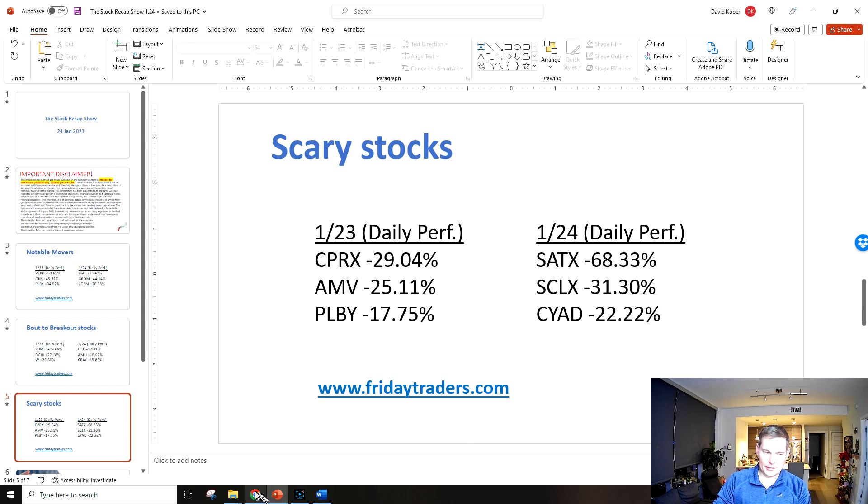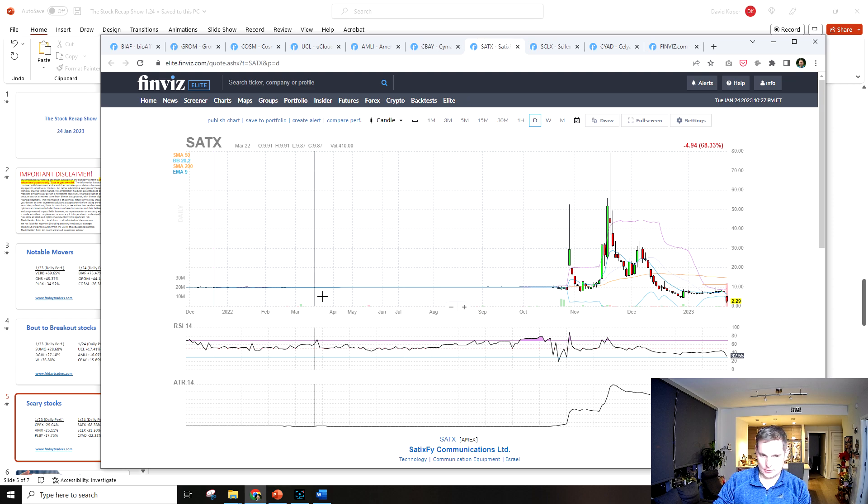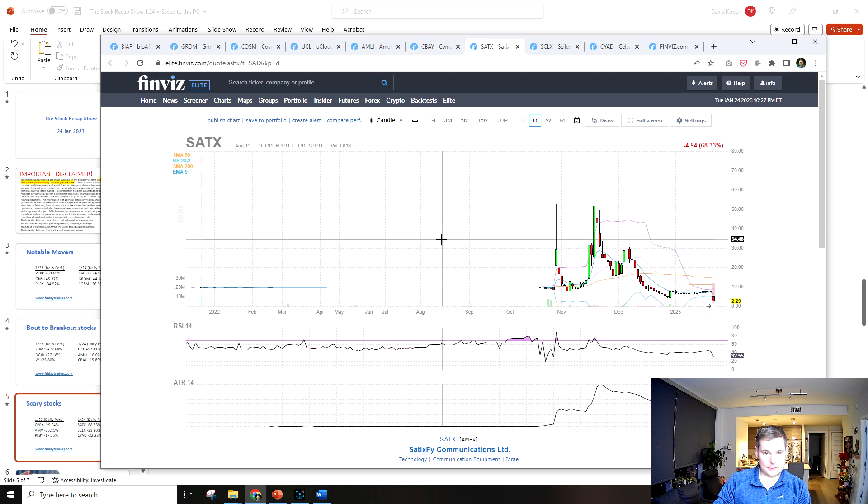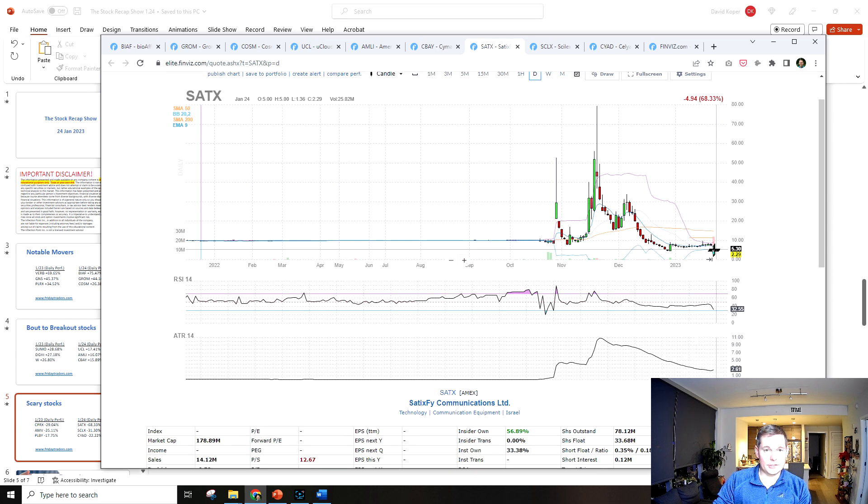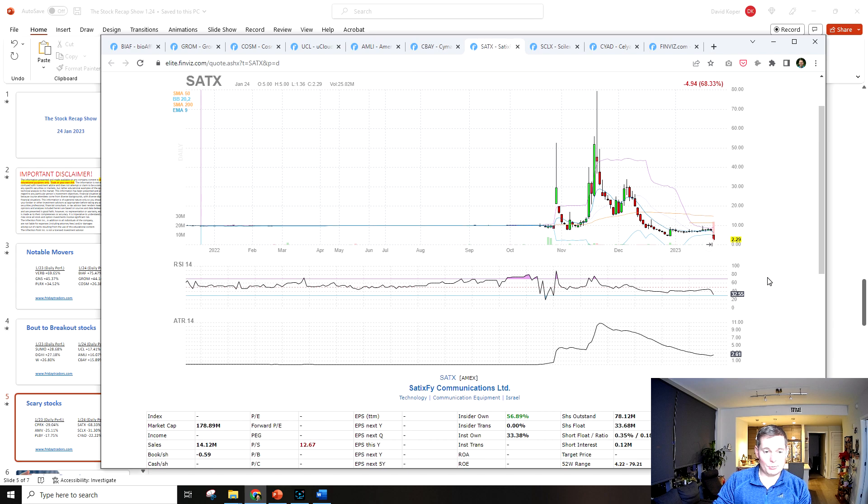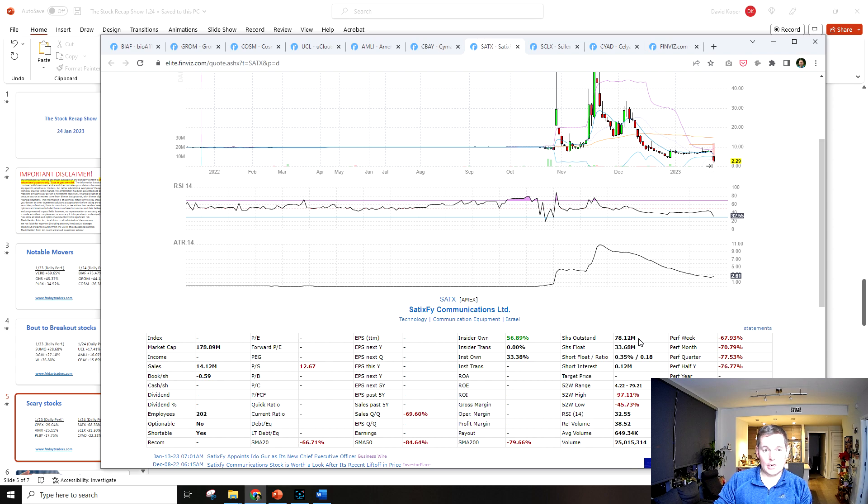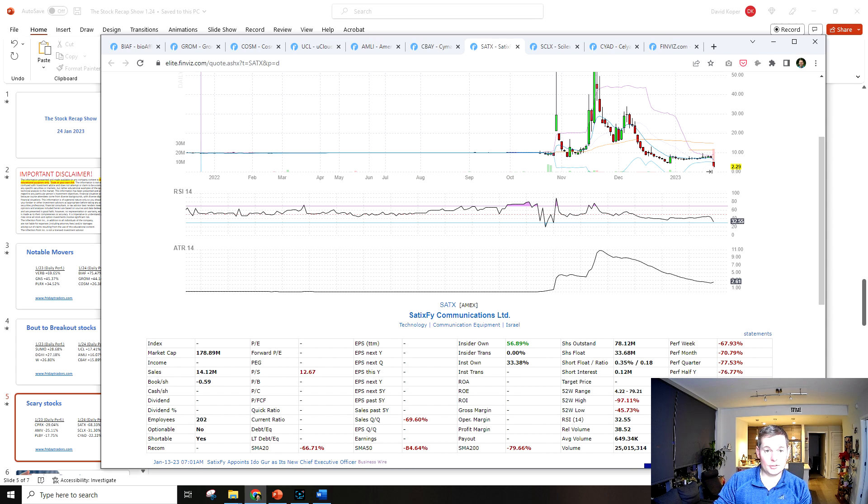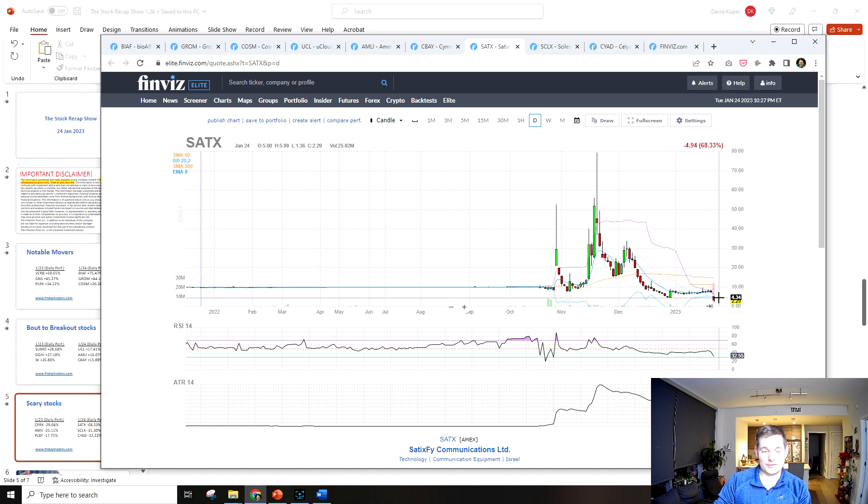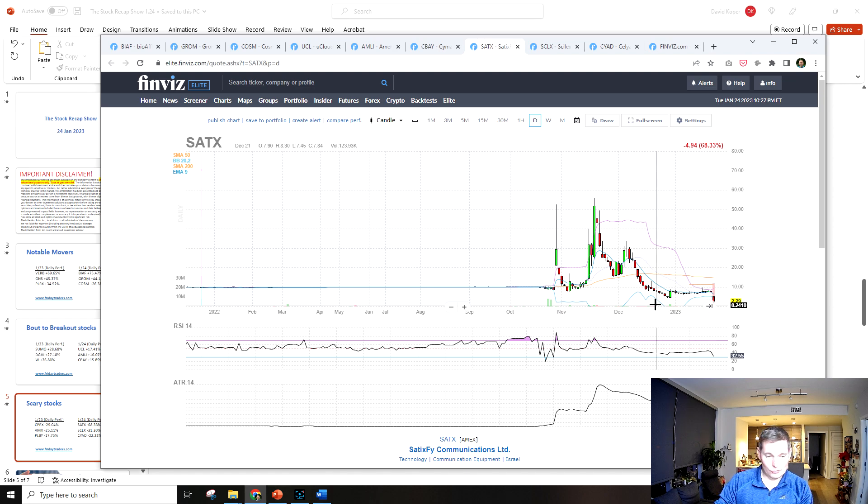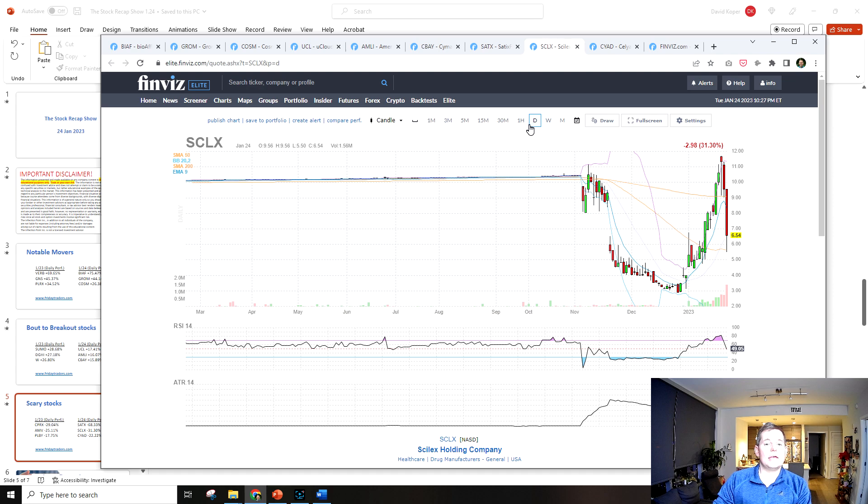Okay, that's it for the about to breakout stocks. Now let's get into the scary stocks. Some of these stocks just look terrible. SATX was down 68% on heavy volume. There's 78 million shares outstanding but 25 million shares were traded today and it lost 68% of its value, so that's a really bad sign for this company.